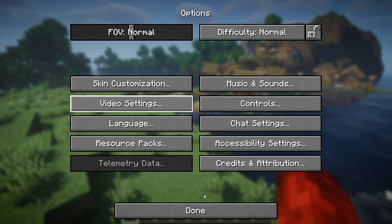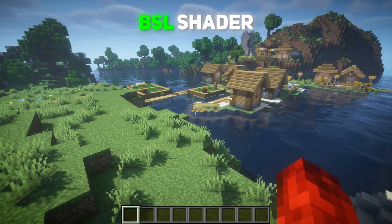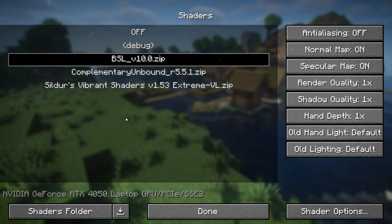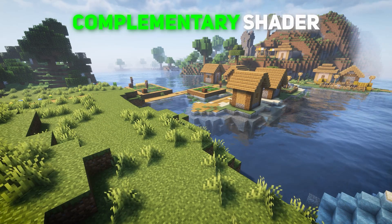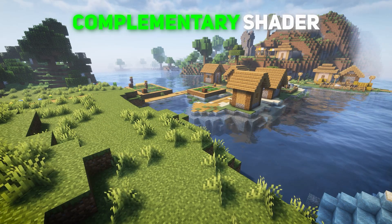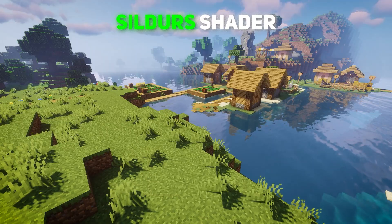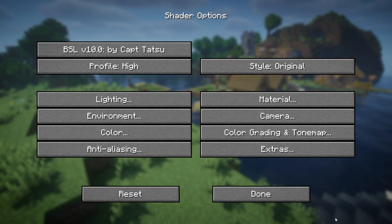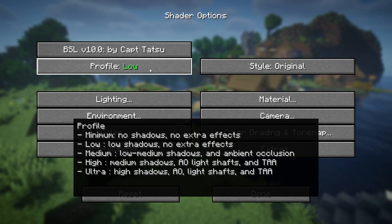That's how easy it is. You can switch your shaders whenever you want. There is also an option to manually change your shader's settings. If you get lag with a shader, you can easily change its intensity from here.